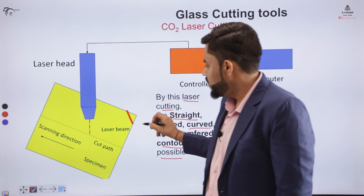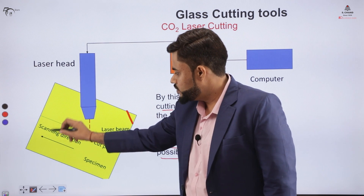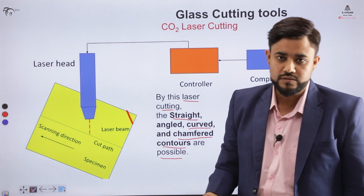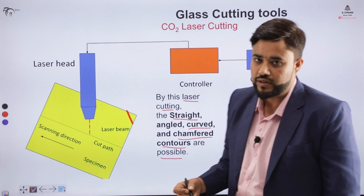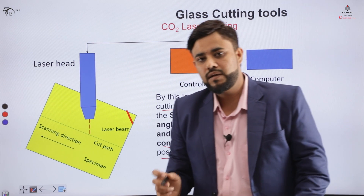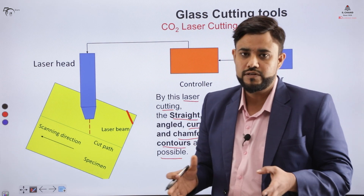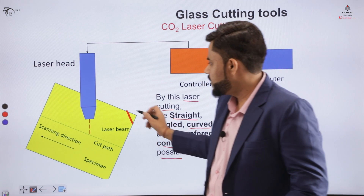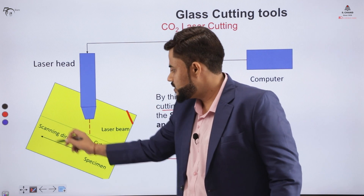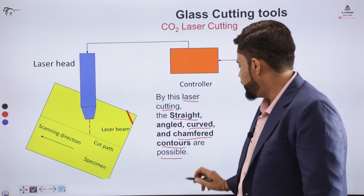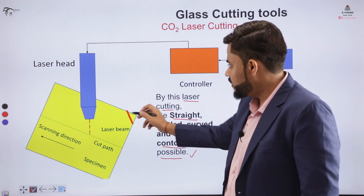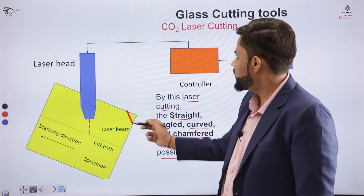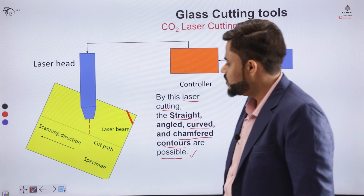If you want the corners of the glass to be removed for decorative purposes — such as for a table surface on which you want to place the glass — that chamfering operation is generally required, and this laser technology can also perform it.